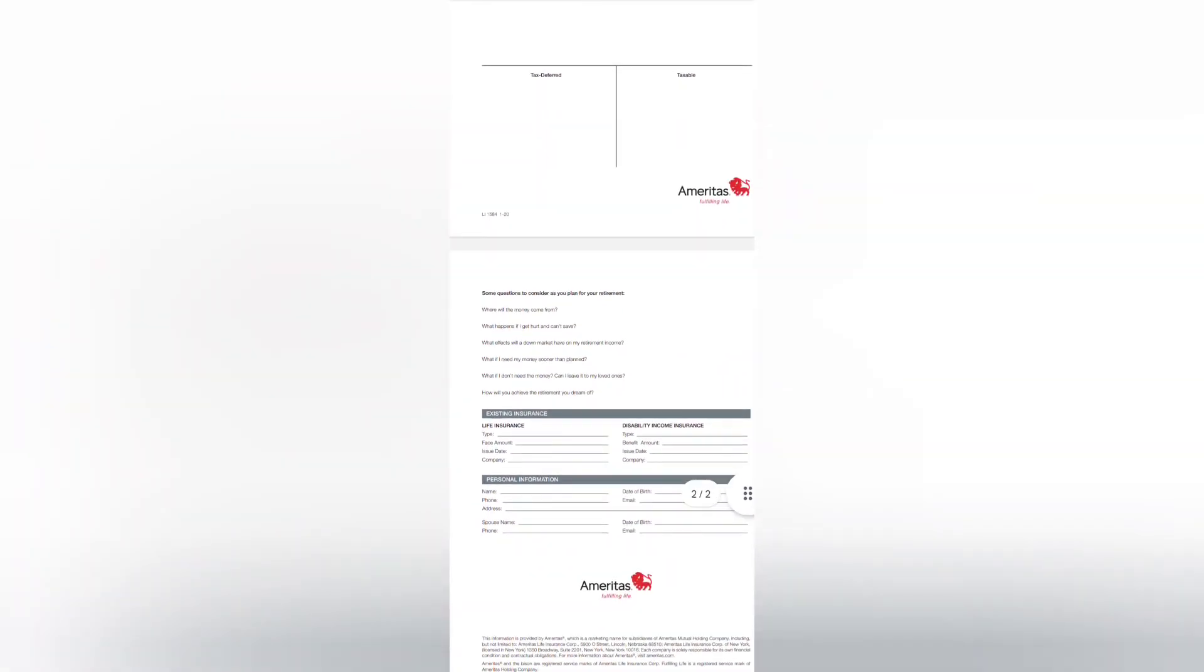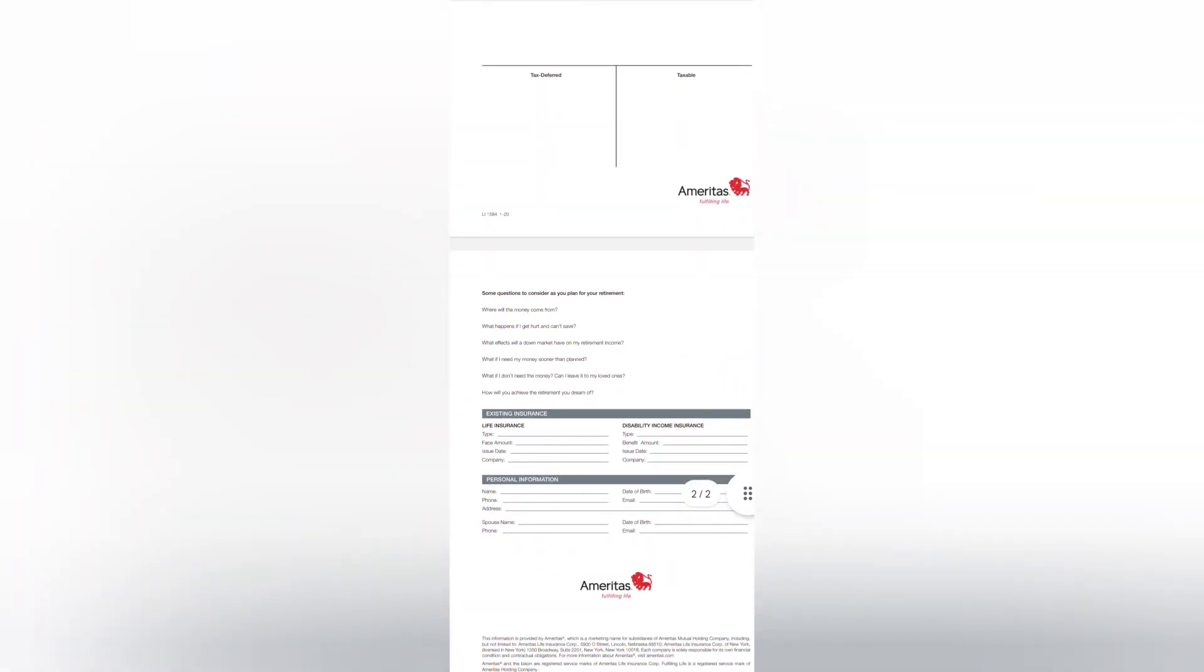Now, a couple questions that you want to consider as you plan for your retirement. Where will that retirement money come from? What happens if I get hurt and can't save? So that's things like disability insurance.